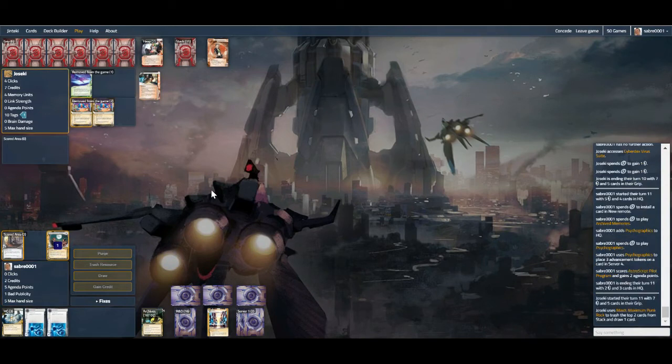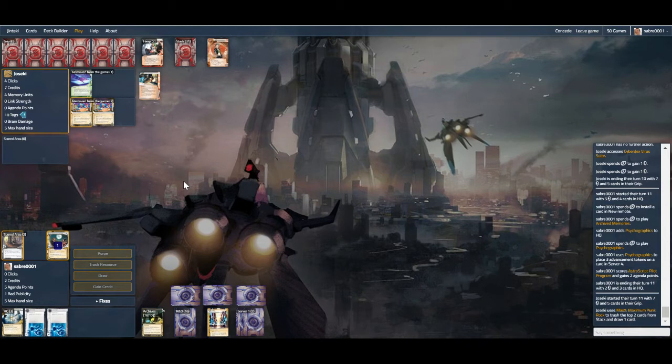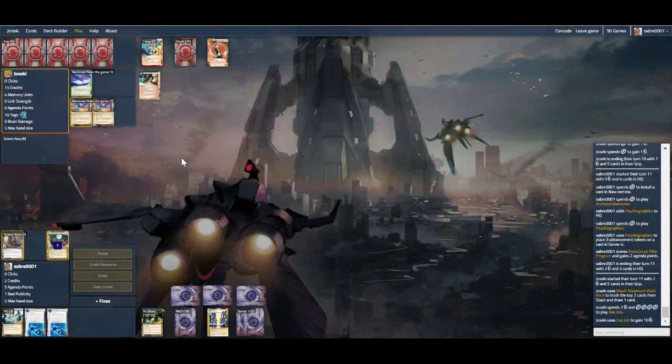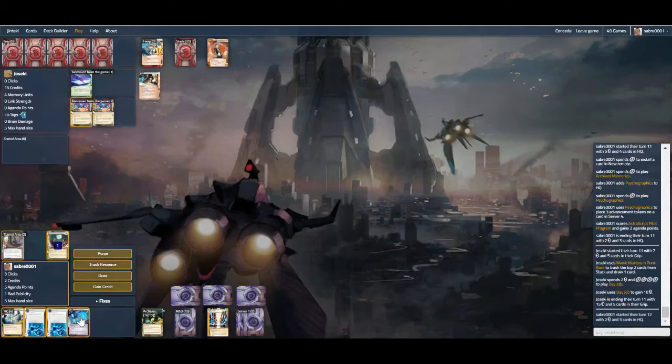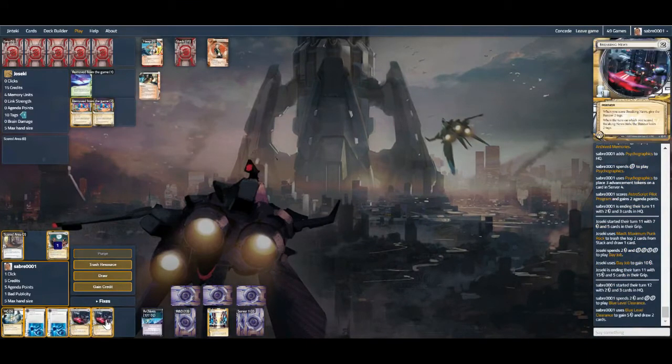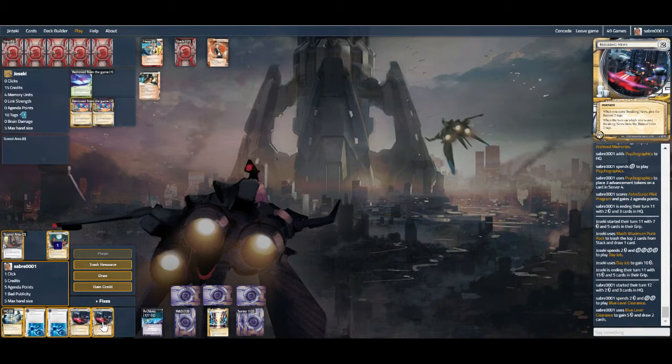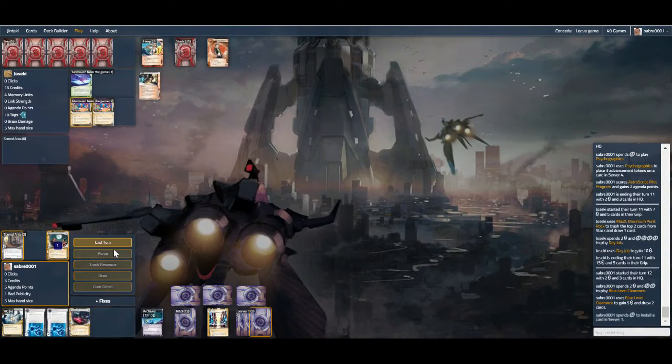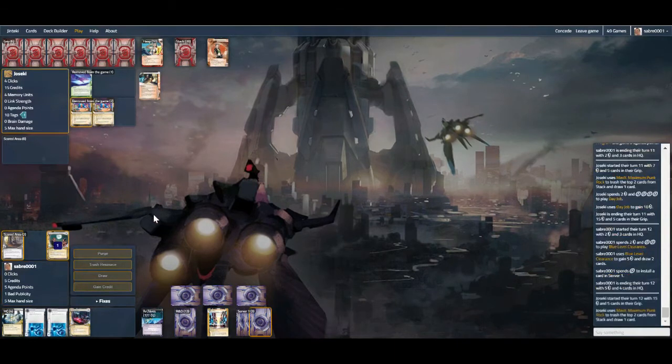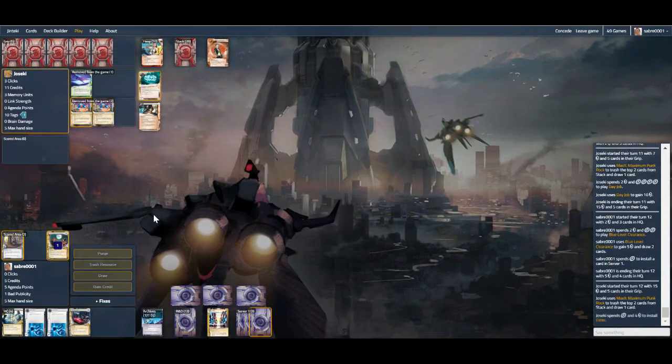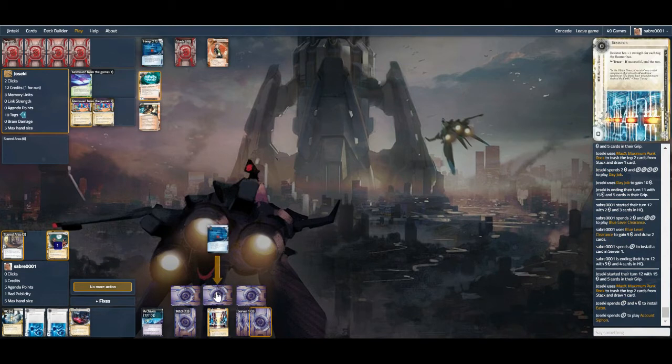So we just need to draw into another 2-pointer. And that's a 2-pointer, sorry. And they're just day-jobbing. Okay, so this is a good chance. So please show me Astro. No. Breaking news is not so bad. It didn't run the last time we put it there, so I think we just do this again.